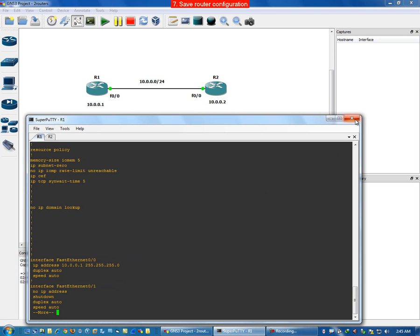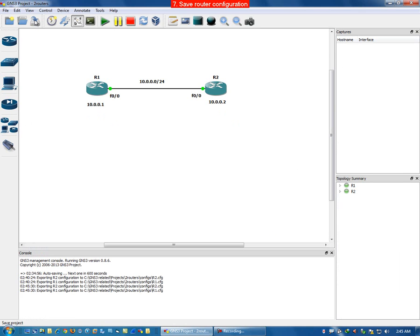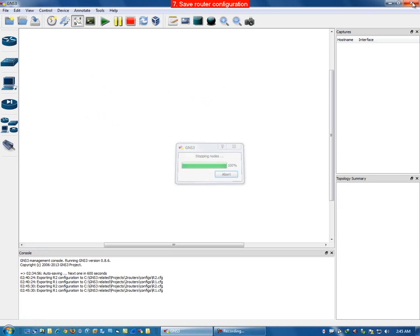We can now close the terminal window, stop and save the configuration, stop the routers, and close the window. The project has been saved with the configuration retained.